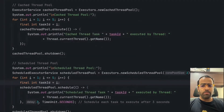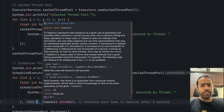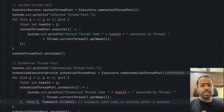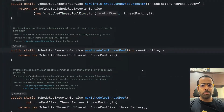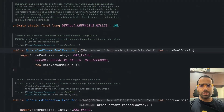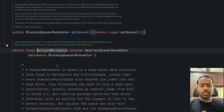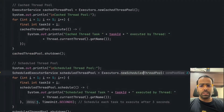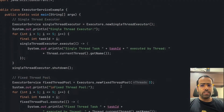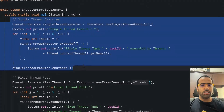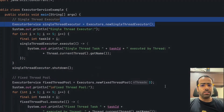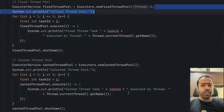The fourth one is Scheduled Thread Pool. We use this thread pool whenever we want a delay or want to schedule a task to execute after some time. Looking at its implementation, you can see it uses a DelayedWorkQueue, which internally still uses a BlockingQueue, but we also pass the delay and the time unit. At a high level, these four methods are a very basic implementation just to show how they differ from each other.